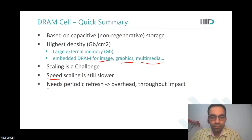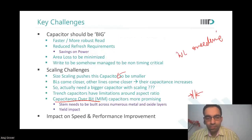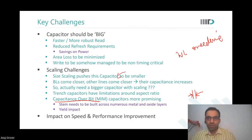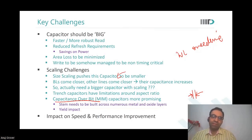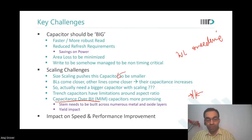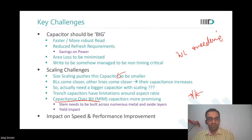Regarding yield loss: the more fabrication steps involved, the higher the probability of misalignment or extra defectivity. Since the MIM capacitor needs to be built across multiple process steps and multiple layers, any misalignment anywhere can cause a loss in yield due to resistance or other issues that come into picture.